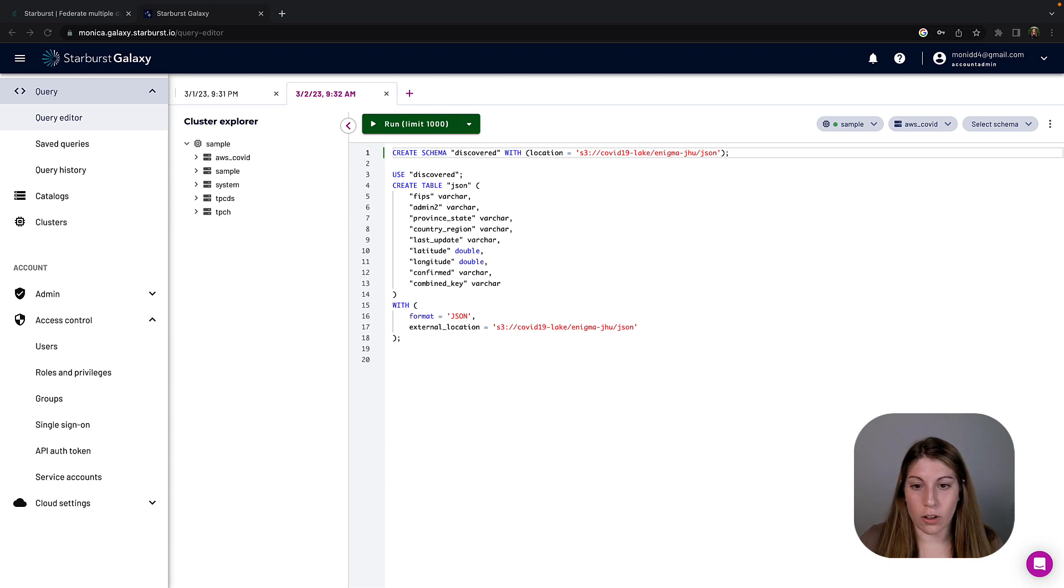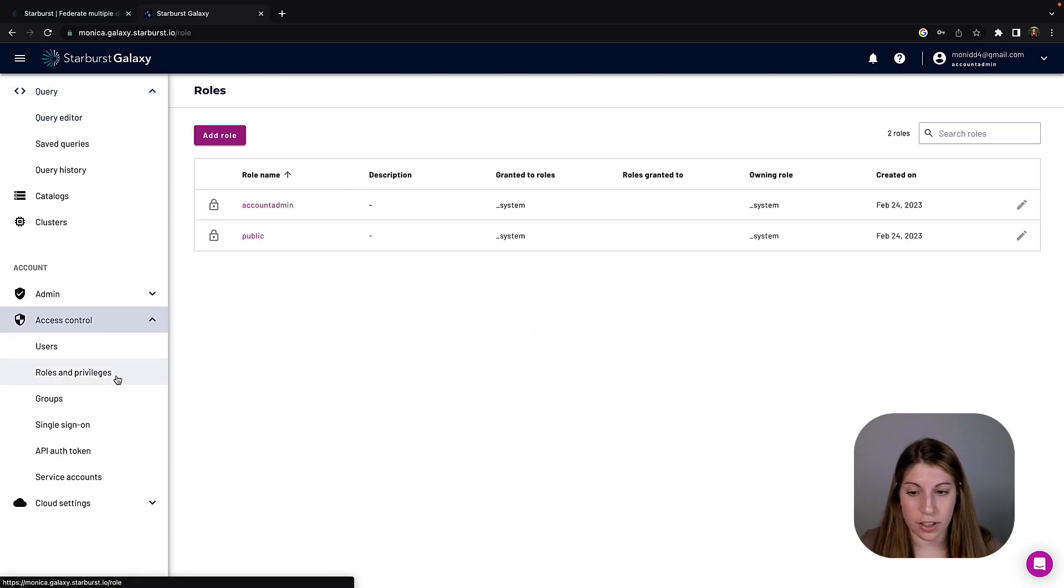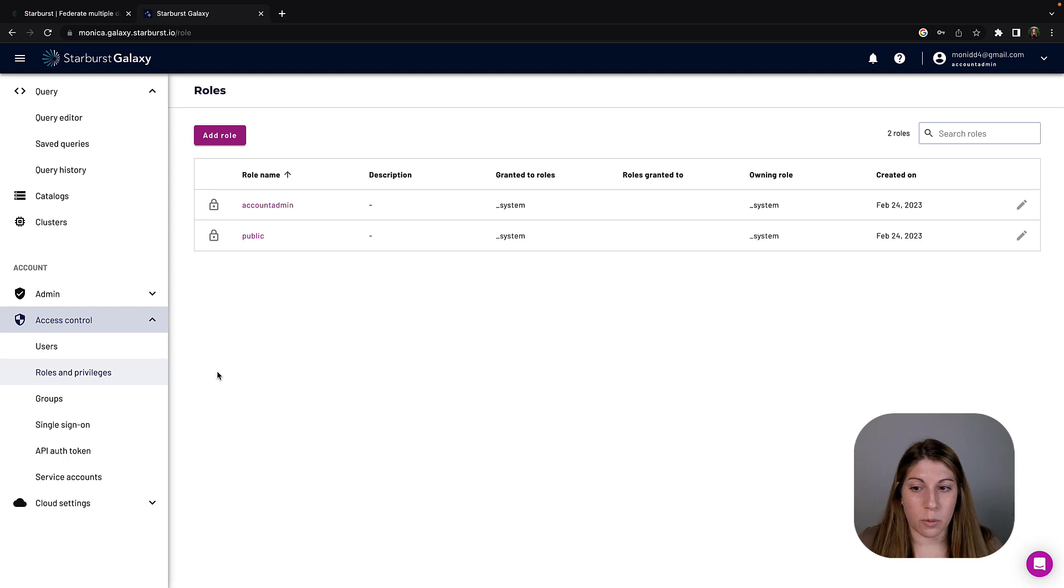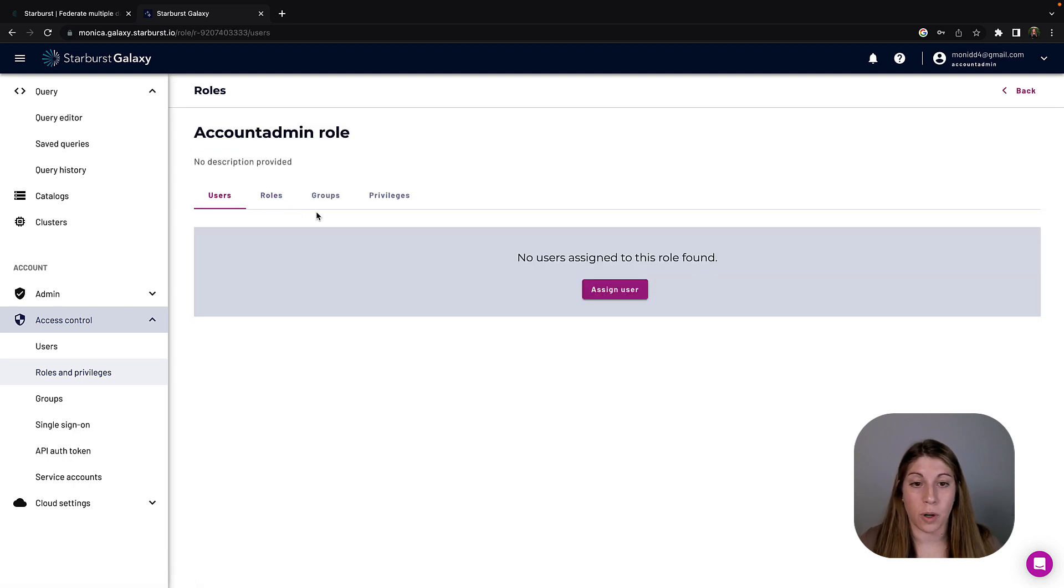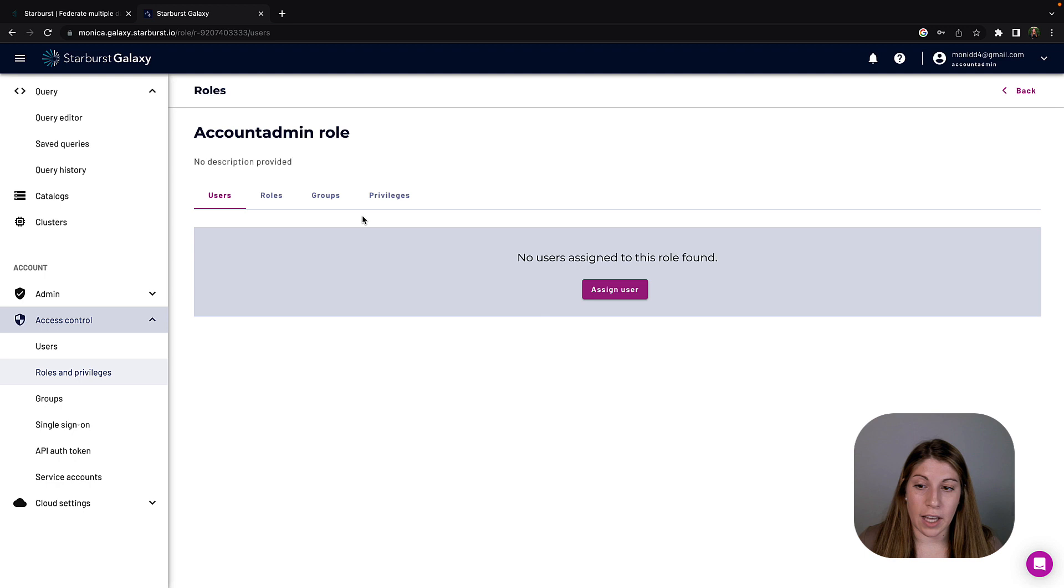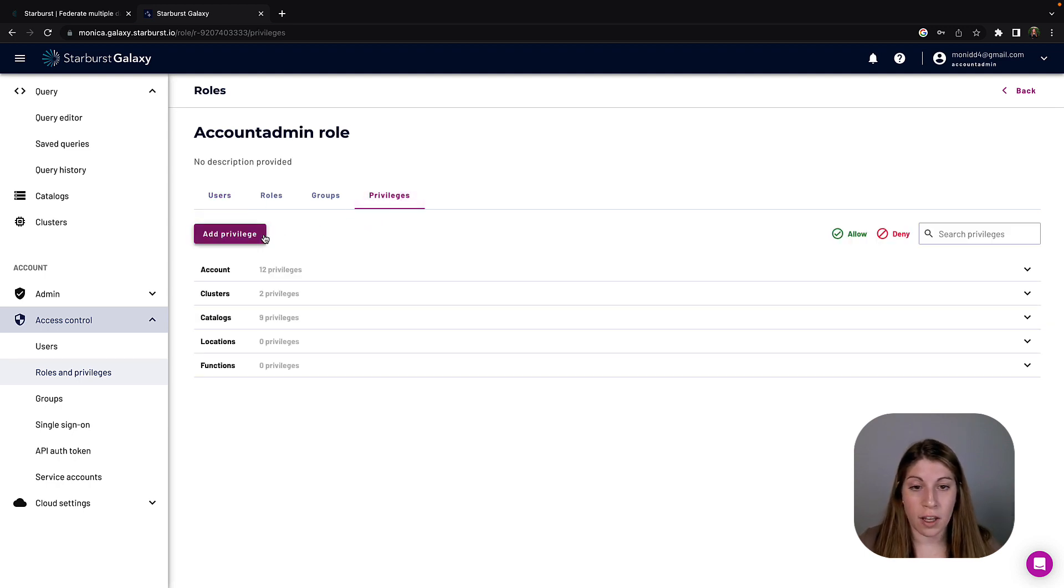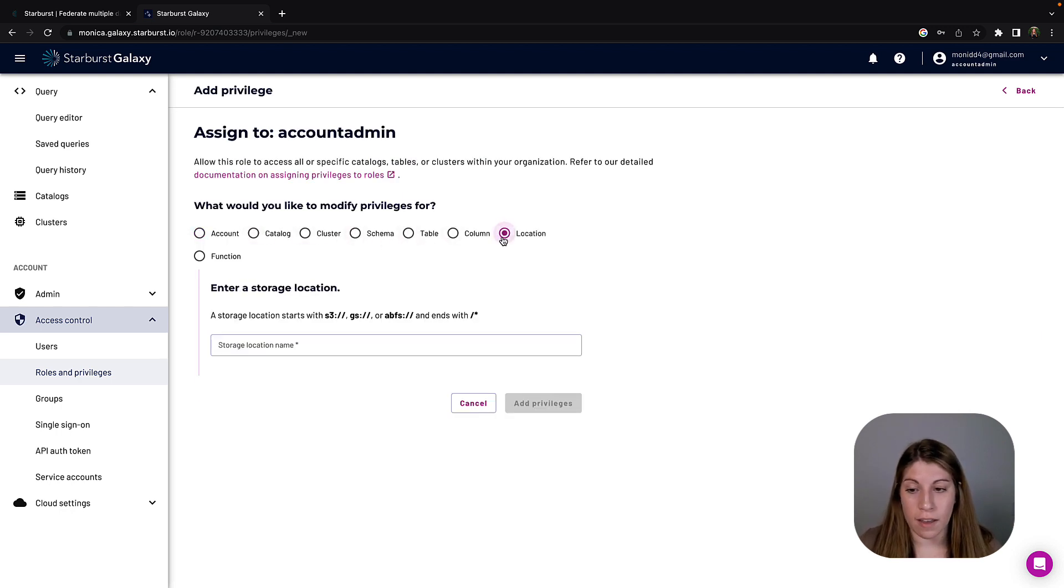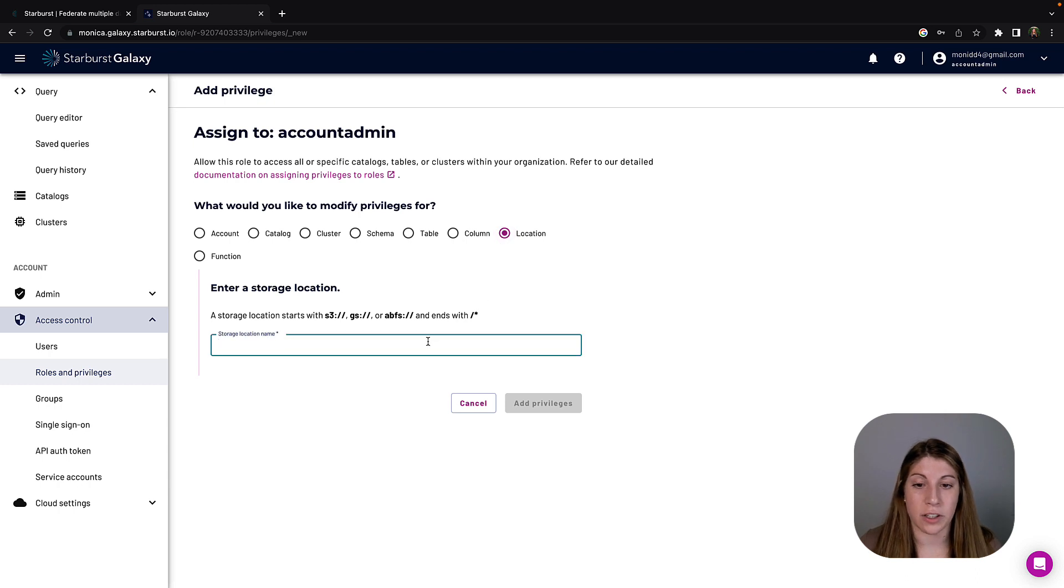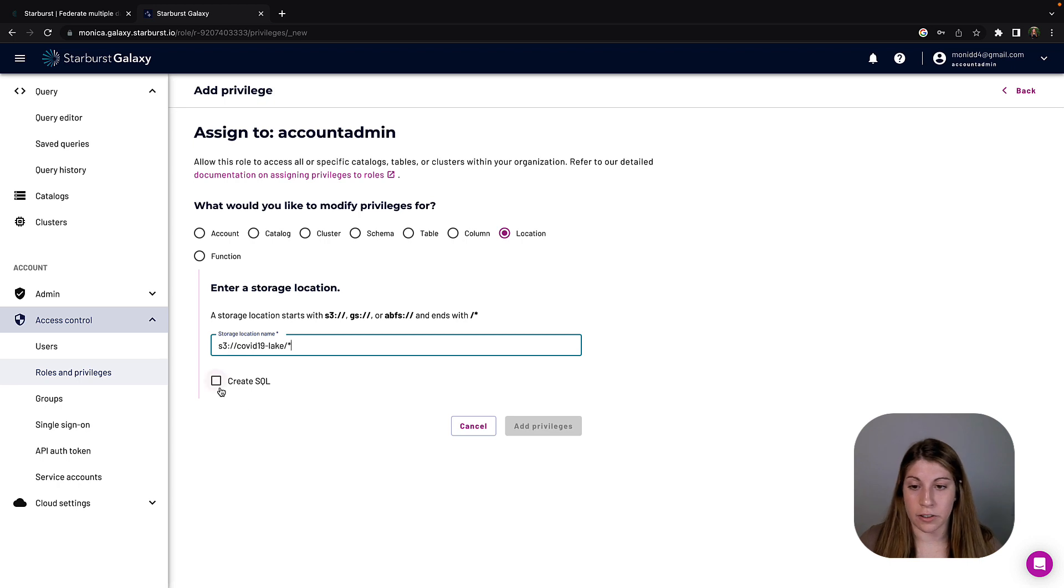So let's go ahead and now pop into the roles and privileges section in Starburst Galaxy. Basically we have a bunch of different roles and privileges that you can utilize to customize your system for what makes most sense for you. Here we're going to add a location privilege. So we're going to navigate to the privileges tab and then we're going to click add privilege. What we want to do is hit that location button and then put the S3 location for the COVID-19 data lake. That's going to let us query it and create any SQL we need.